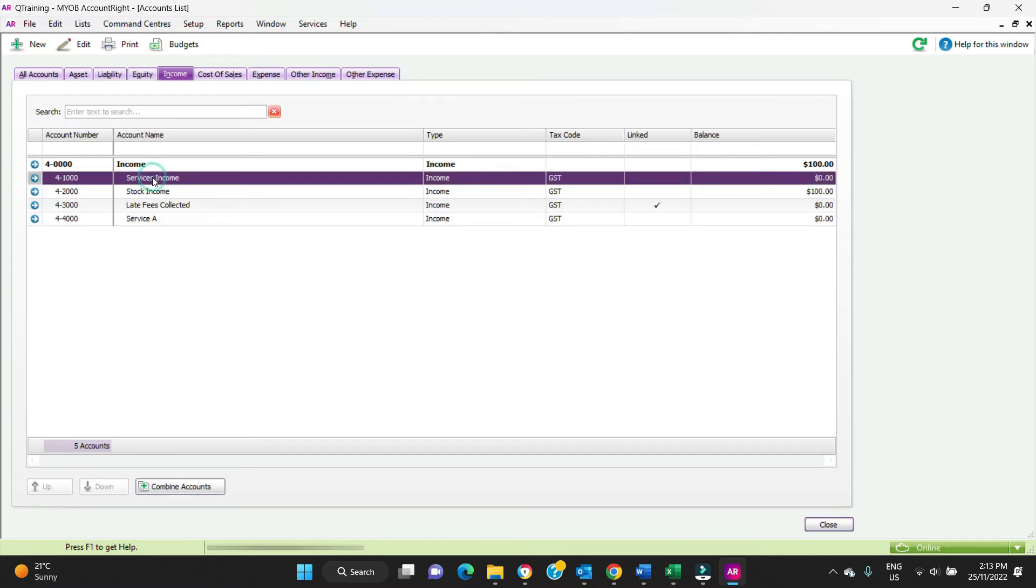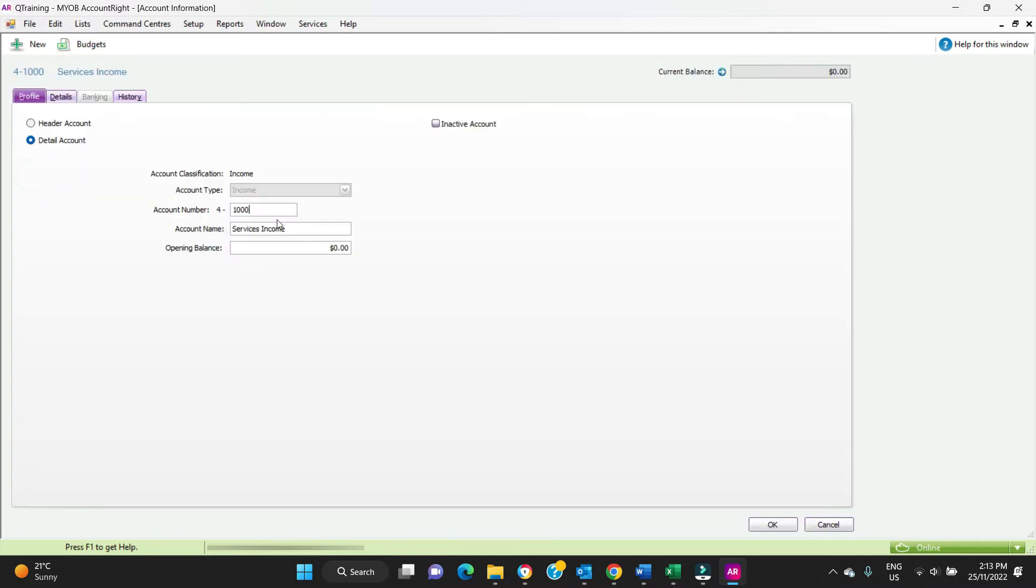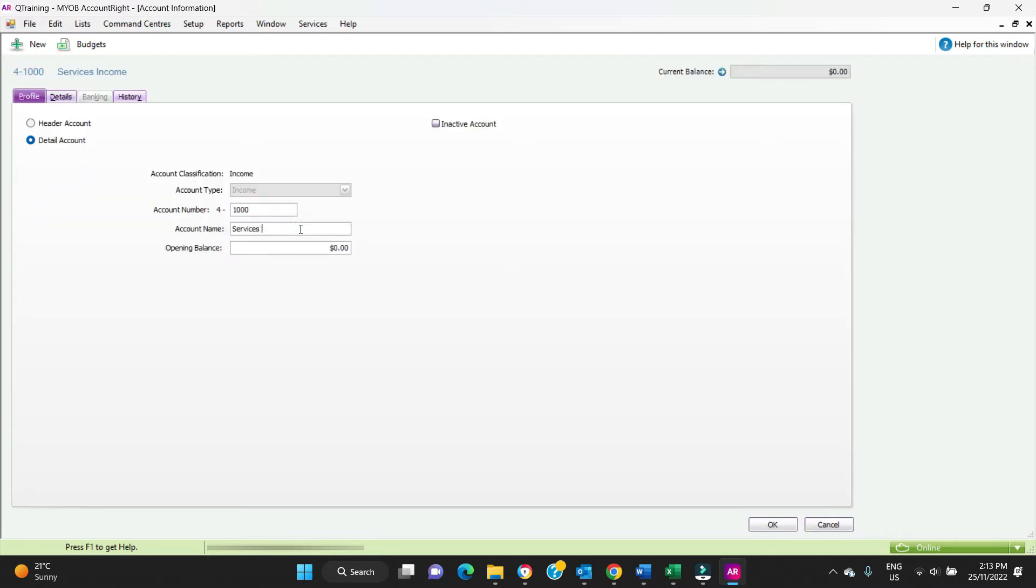Here you can see we've got Service A for 4,000. Let's say that this one here is a different kind of service that we want it to be split out on the P&L, so that'll be Service B.